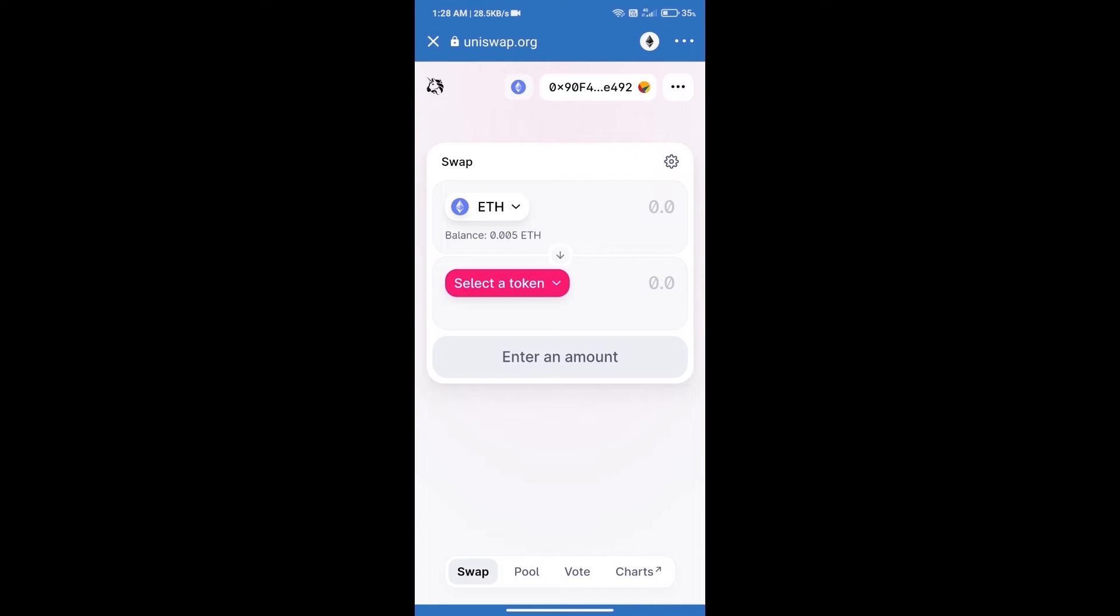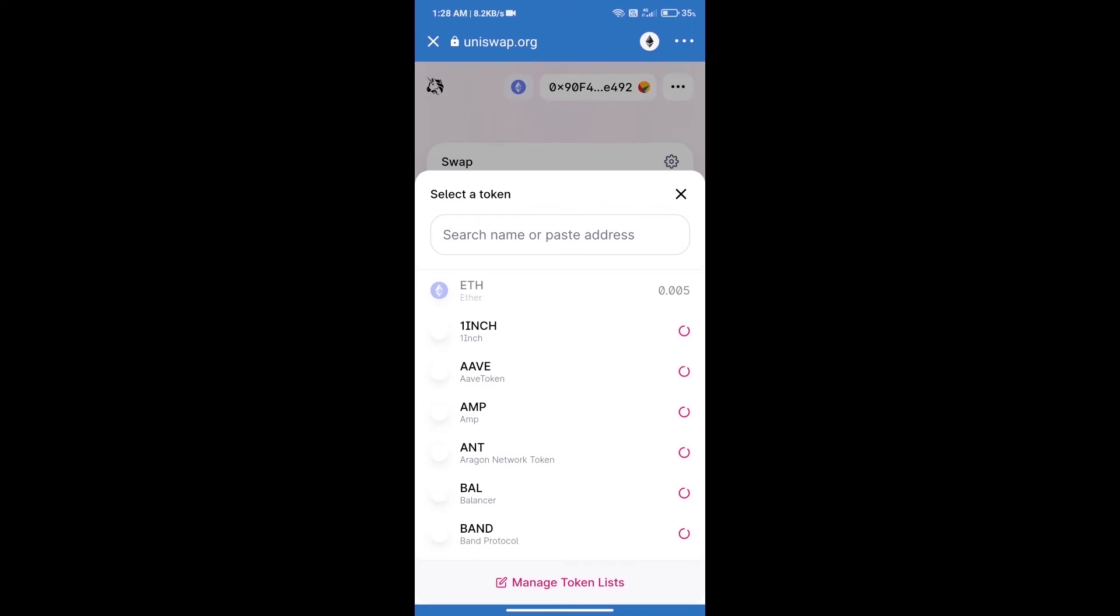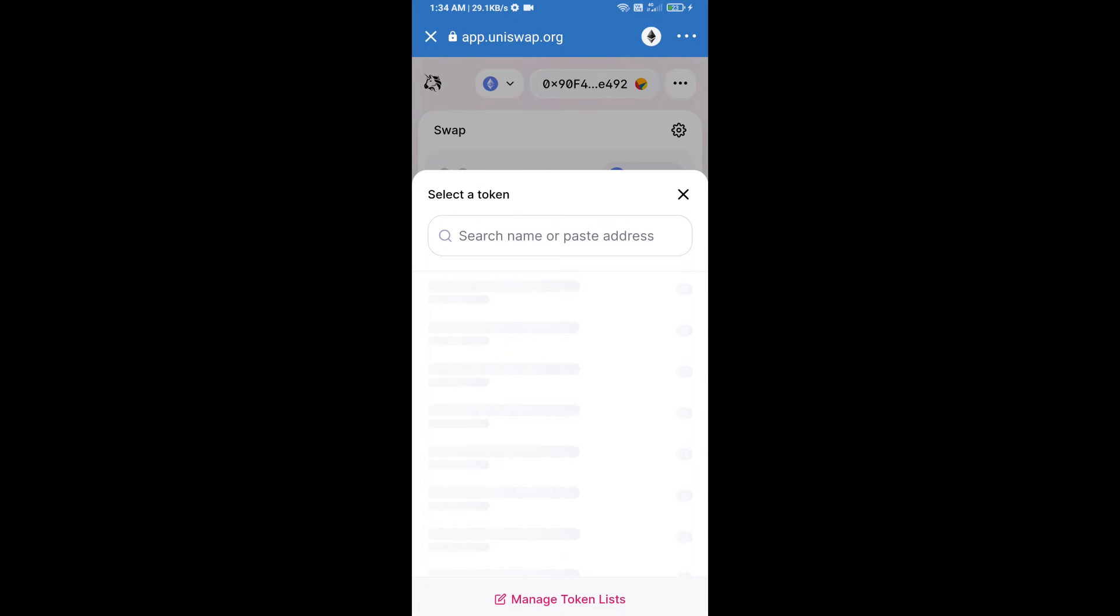Uniswap Exchange has been successfully opened. Click on select a token. Here we will enter Herka Finance token smart address.